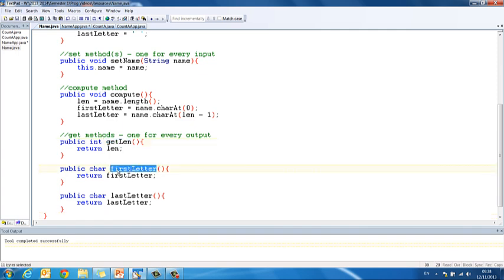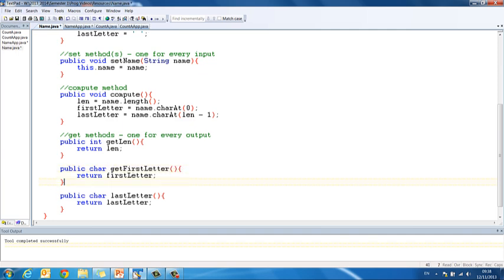So if we look at the instantiable class, we have get len, this should be get first letter, apologies, get first letter, and get last letter.